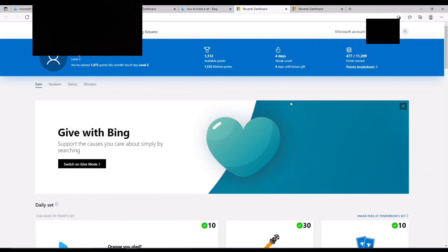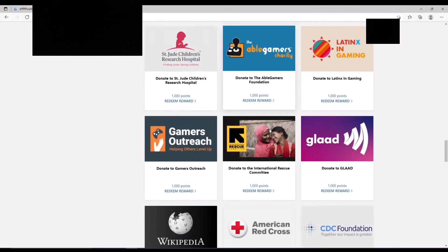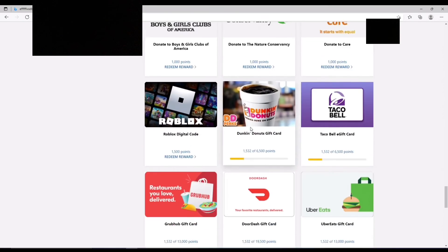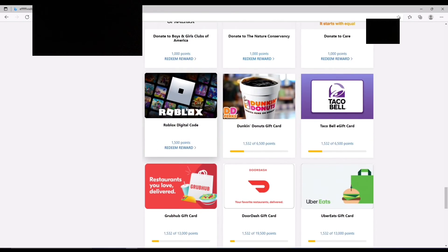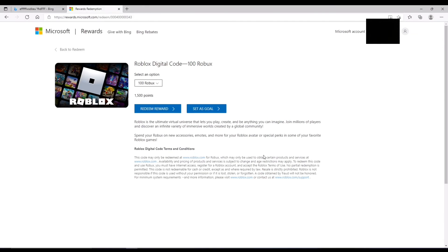So yeah, that's how you get free Robux on Microsoft Rewards. So I'm just going to scroll down, find it, here it is. I'm just going to click redeem reward. I'm just going to take out 100 Robux for the sake of this video. And I can't afford anything else, so I'm just going to redeem reward.